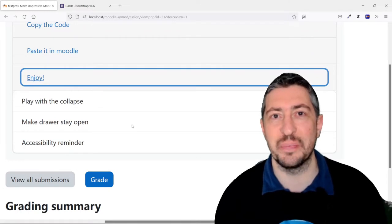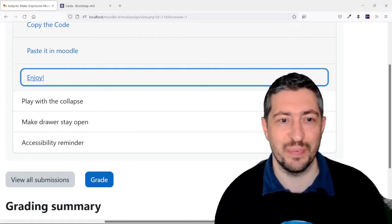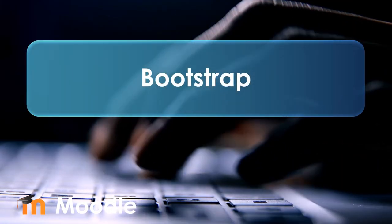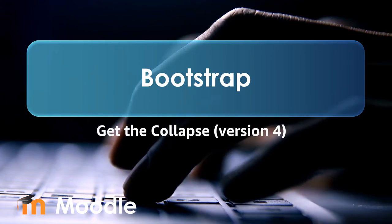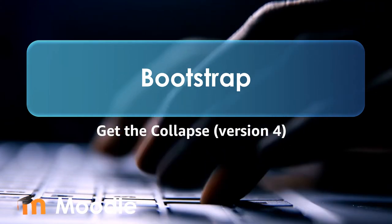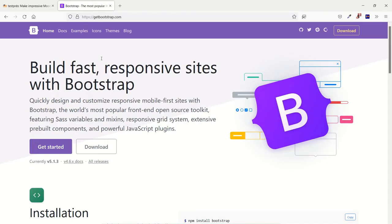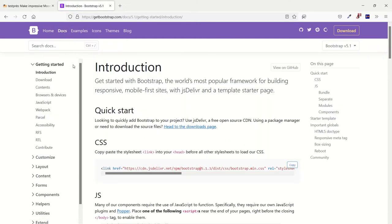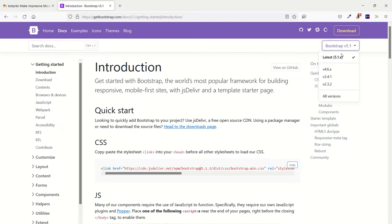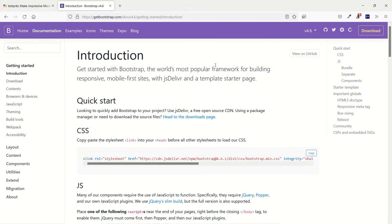Let's start now. First, I'd like you to go to the website getbootstrap.com. Actually, you don't have to get it, you just have to click on Docs because every element is already included into Moodle. Now, there is a little subtlety, if you've watched the other videos, you need to get the version 4, which is the one that is used in Moodle.